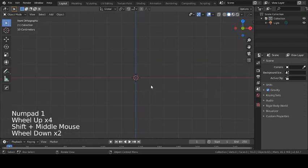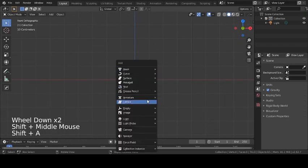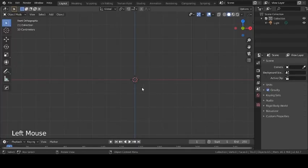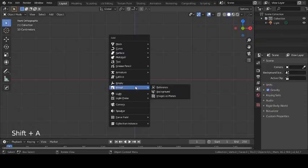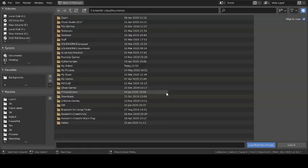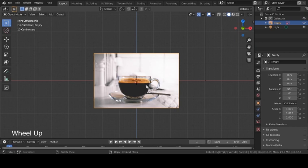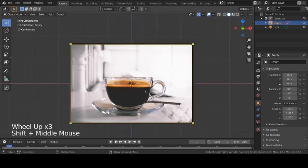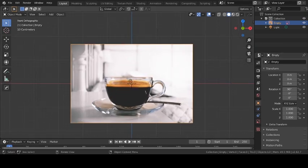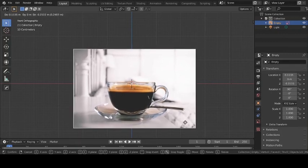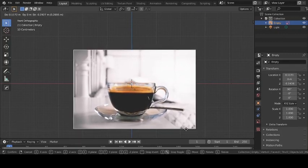For that we're going to get a reference image, which you can find on Google. I've already downloaded it, so I'm just going to import it by pressing Shift+A to add a new object, come down to Image Reference, and go to the place where you've saved it. I'm going to move it so that this part of the cup is aligned with the X-axis — G to move, hold down Shift.